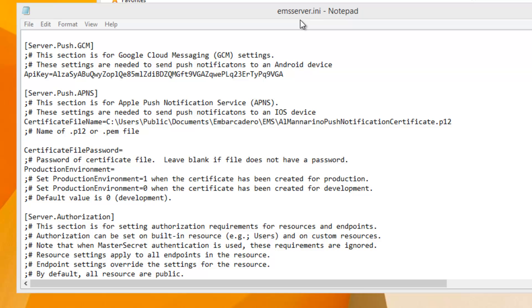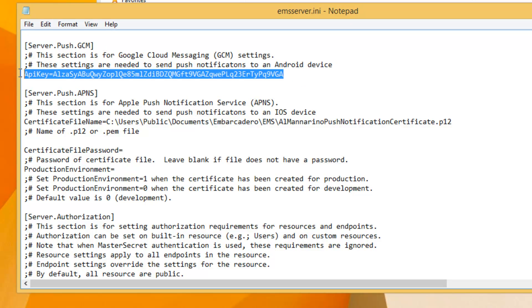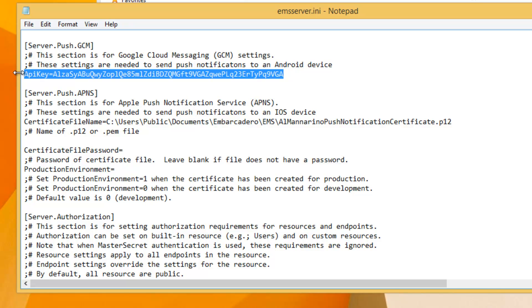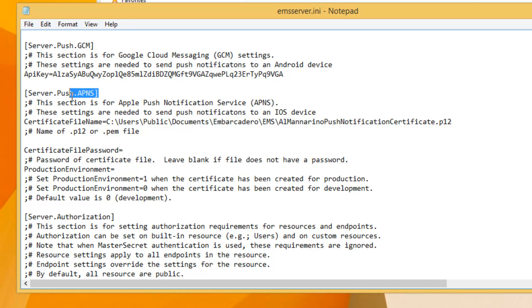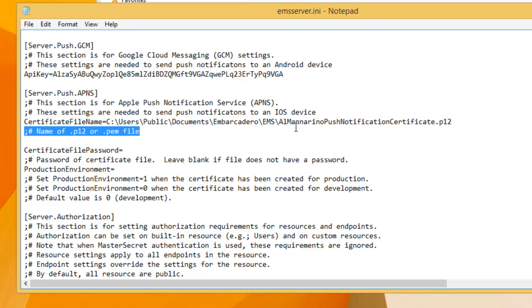In the EMSServer.ini configuration file, there is a section called Server Push Google Cloud Messaging where you add your Google Cloud Messaging API Key — this setting is needed to send Push Notifications to an Android device. The next section, called Server Push Apple Push Notification Service, is where you add your iOS Push Notification Certificate, which is needed to send Push Notifications to an iOS device.